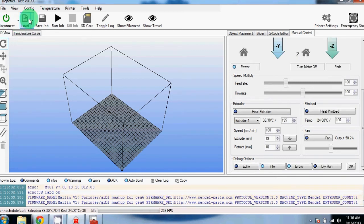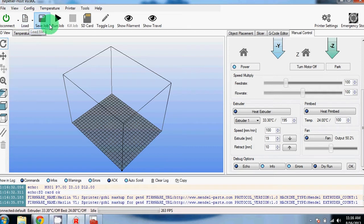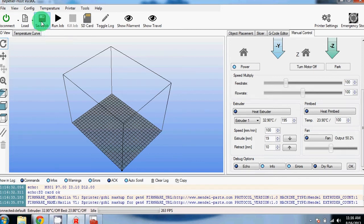Along the top here, you have the load button if you want to load in an STL or a G-code file. If you've sliced something, you can save your G-code file to an SD card that you can print on the printer instead of being connected with a USB cable.